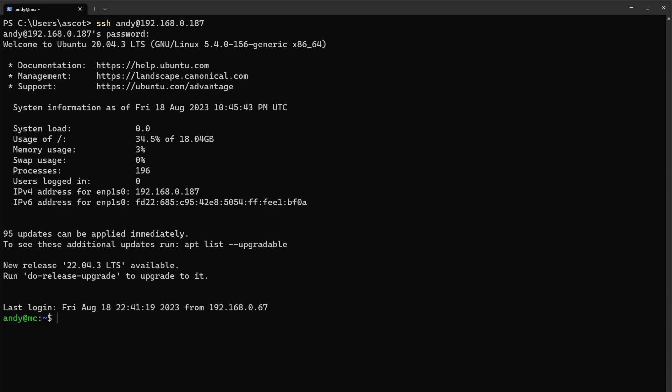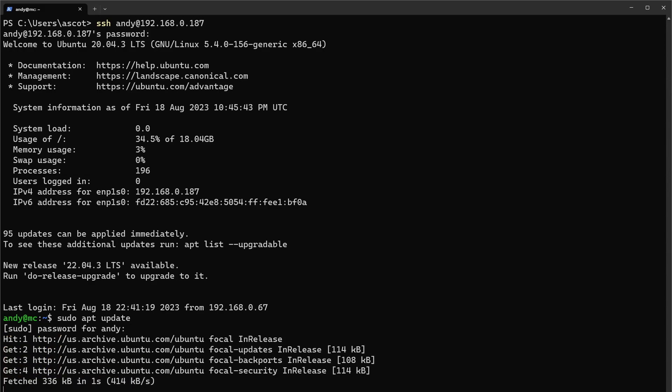The first thing we'll want to do is run a sudo apt update on the system. We do this because we want to refresh and update all the packages in the system.